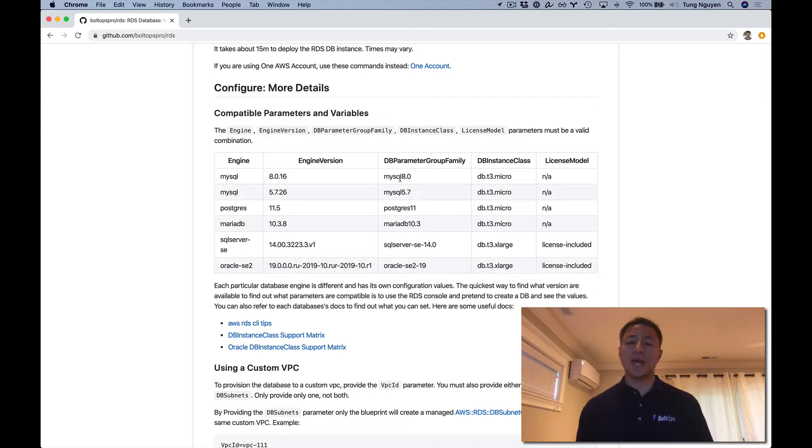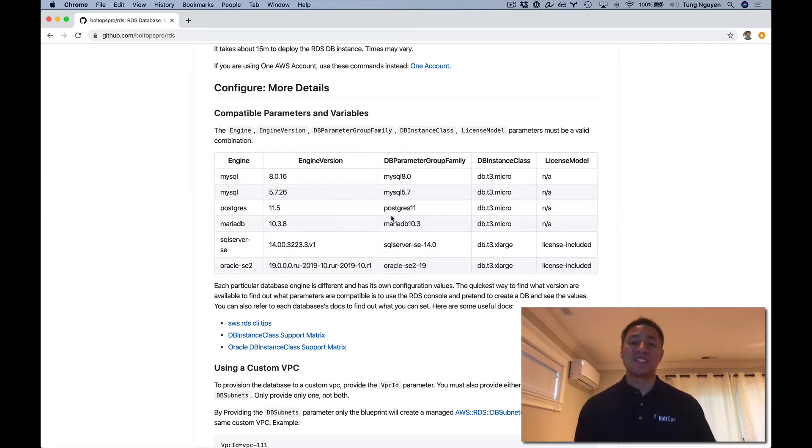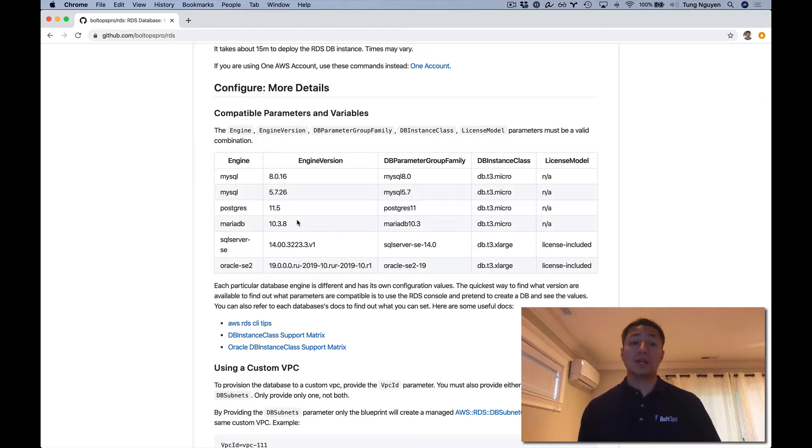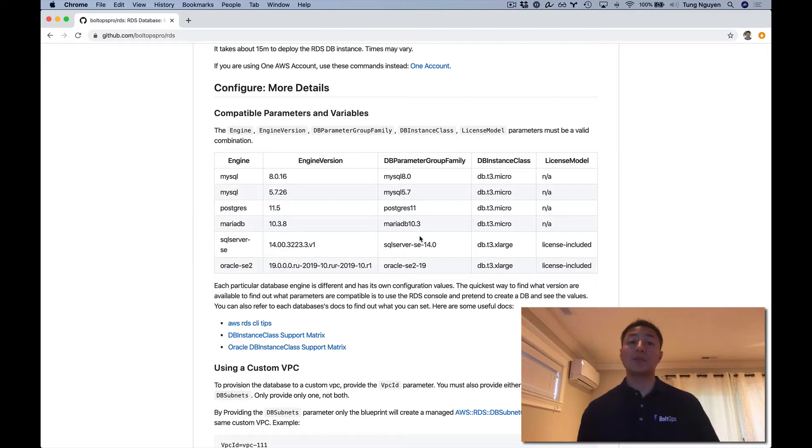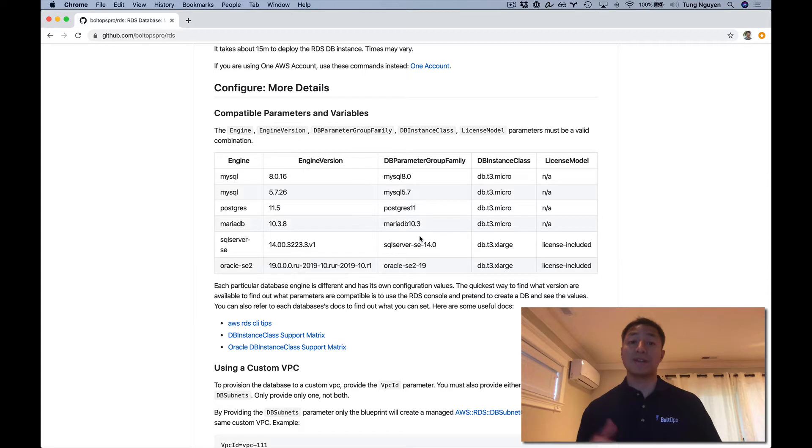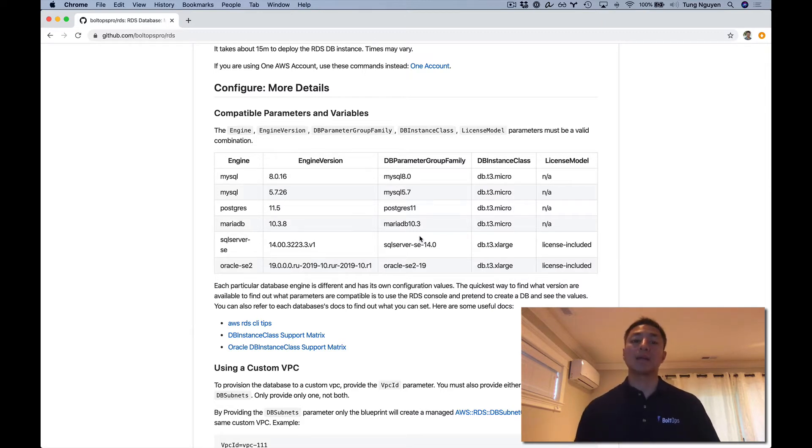Each RDS database engine must be given compatible parameters or compatible properties to the database resource. You can't just pass a MySQL DB parameter group family to Postgres. That's not going to work. Here is a table that we put together that shows all the compatible values that have been tested. You should study this table to make sure you have these values as a baseline, or else the stack will roll back.